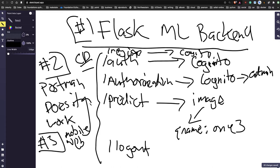I believe this is how most companies are built — if you're a founder, this is what I've done. I've built dozens of new products this way.